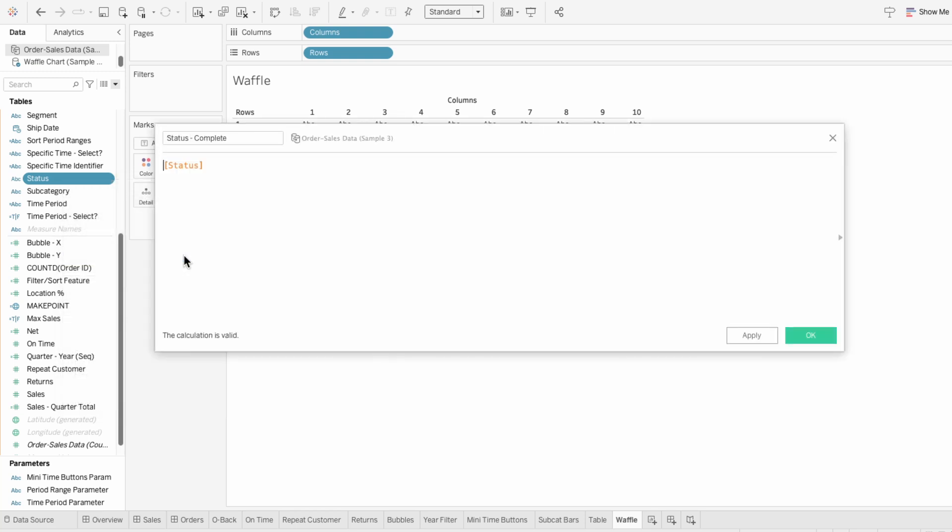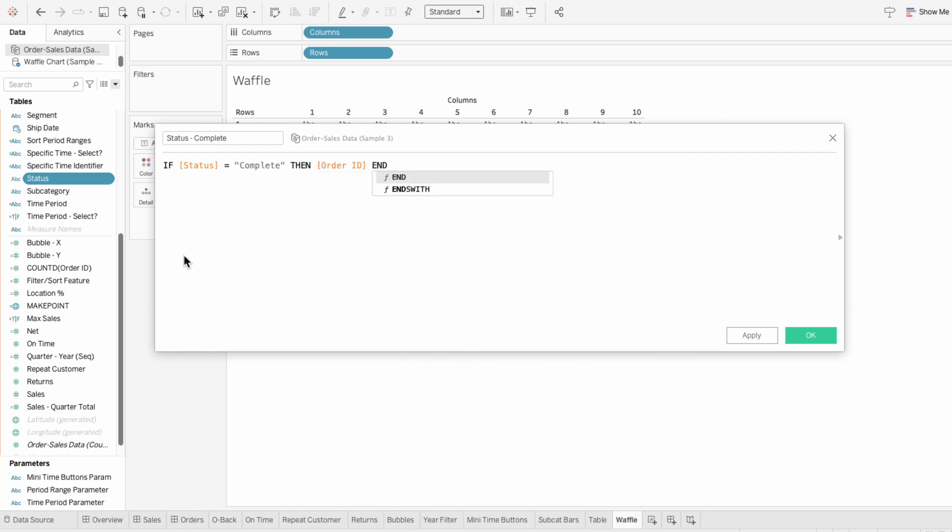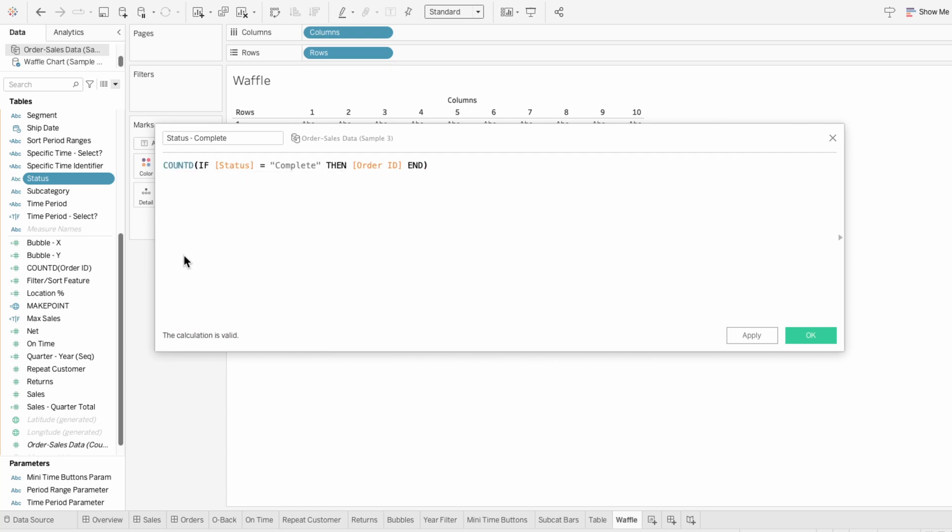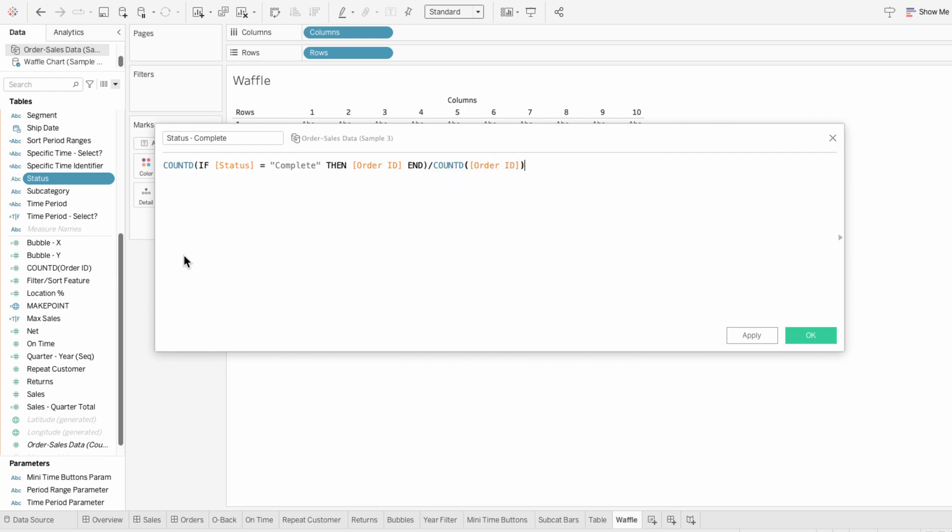So I'll start off by getting the orders that have the complete status. I'll say if the status equals complete, then the order ID. And I want to know the total number of orders that have the complete status. So I'm going to wrap this in the count distinct function. Then I want to divide it by the total number of orders, which is the count distinct of the order ID. So this gives me the proportion of orders with the status complete relative to the total number of orders.